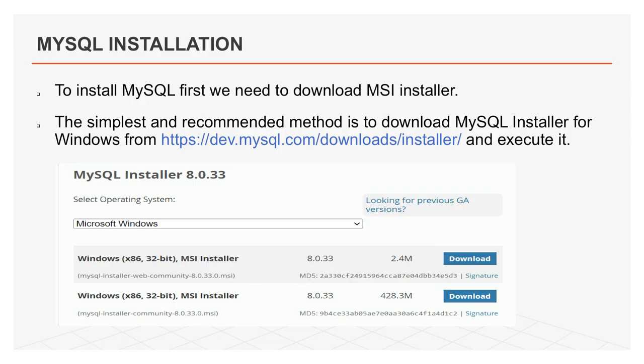So, here I will discuss how to install MySQL. In this slide, you will learn about how to install MySQL. To install MySQL, first we need to download MSI installer. The simplest and recommended method is to download MySQL installer for Windows from dev.mysql.com. We can download and install from there.